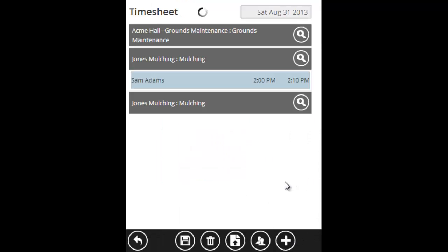And now the office will see that we did a quality inspection on that date. We installed seven and a half yards of mulch, and we did a fertilization app. And then they can bill the customer accordingly.